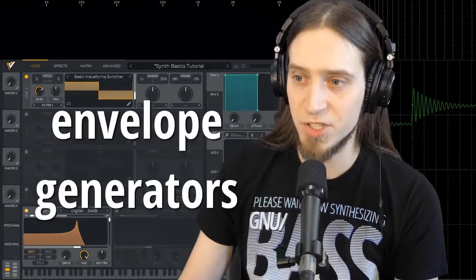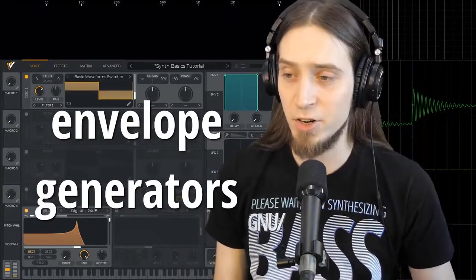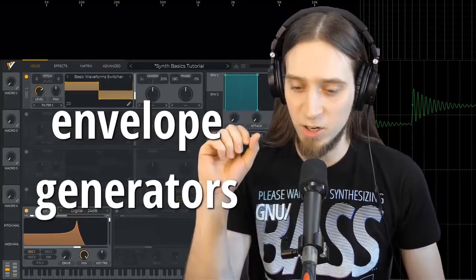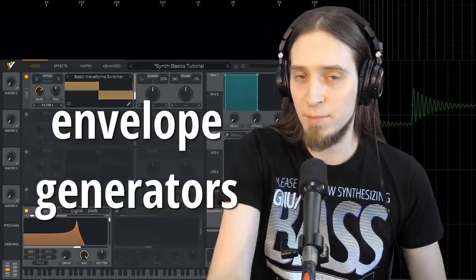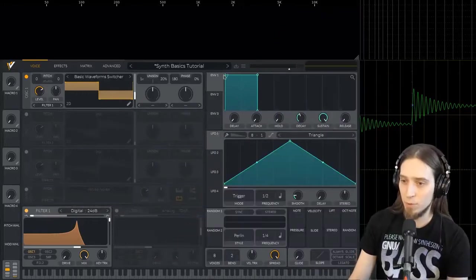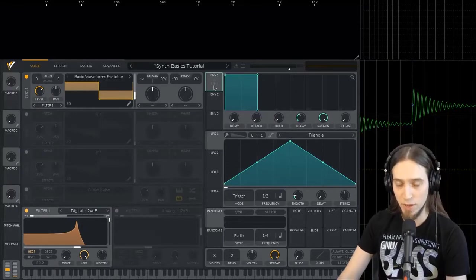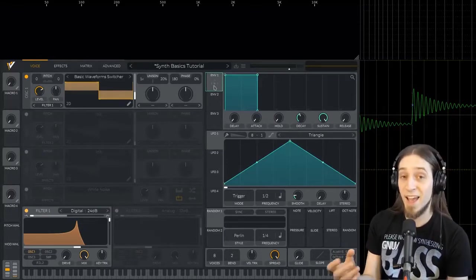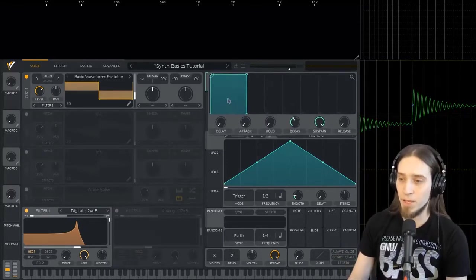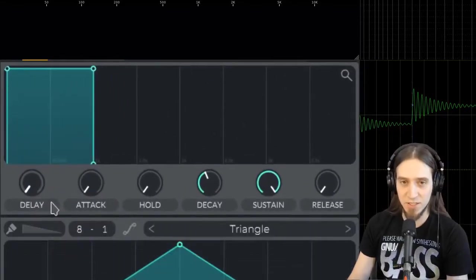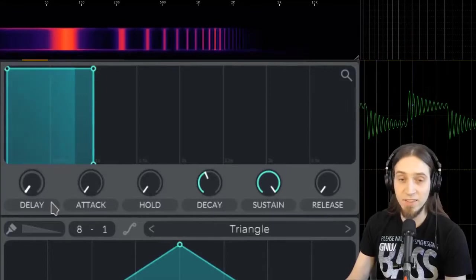So here come envelopes and LFOs. Envelopes or envelope generators are modules in the synthesizer that create control signals — you can think of them as units that grab other controls and move them for you. We have this first envelope and it's being used as an amplitude envelope, meaning it's controlling the amplitude of the sound. Right now it's not doing anything interesting — it's just turning on and turning off immediately.